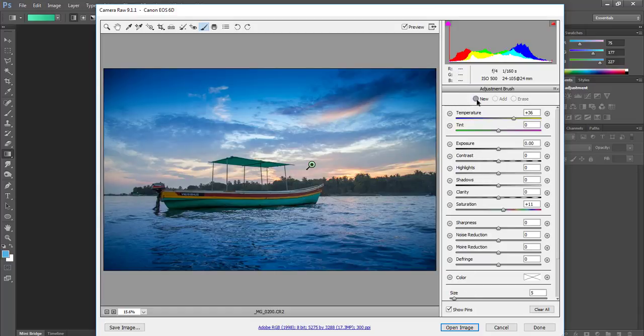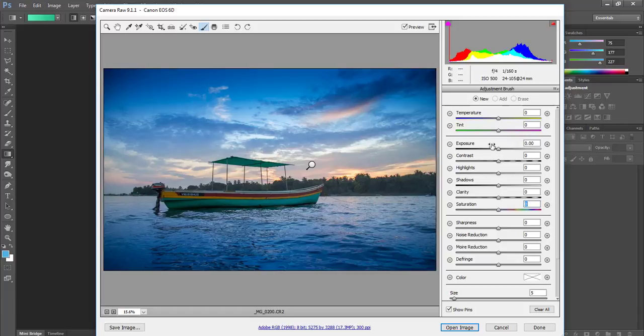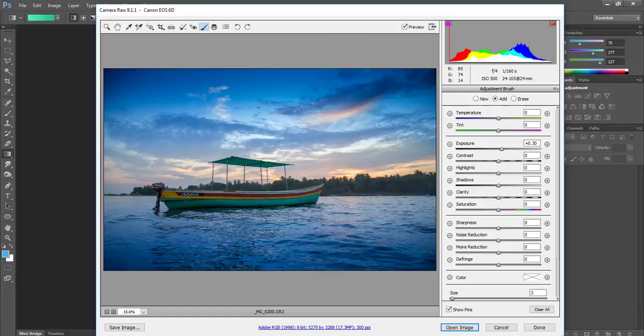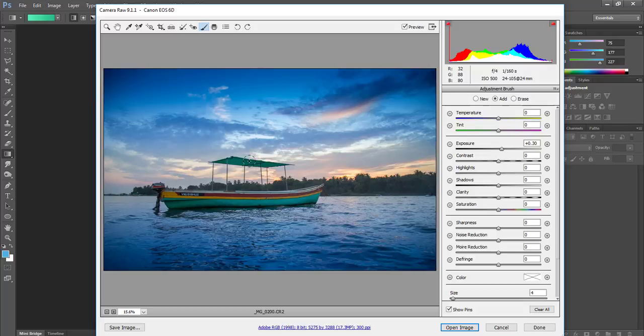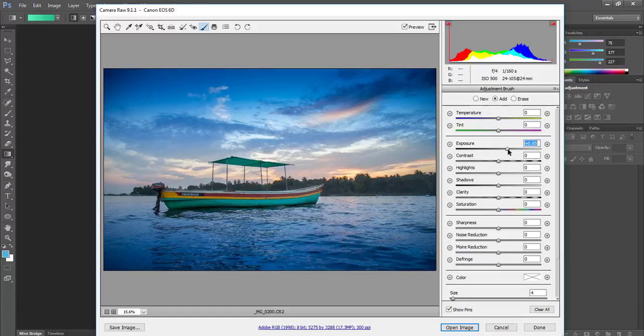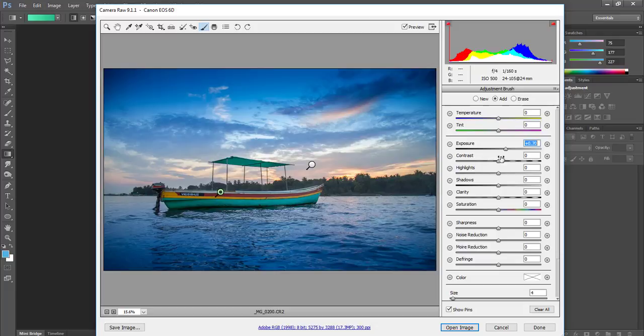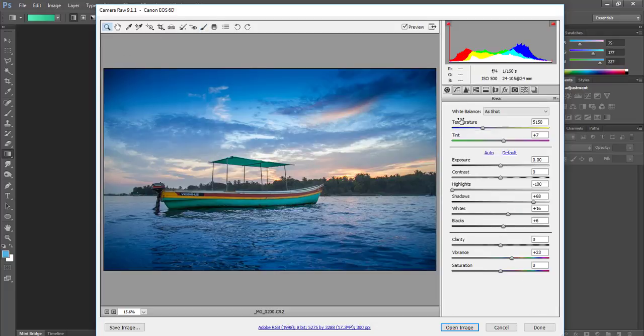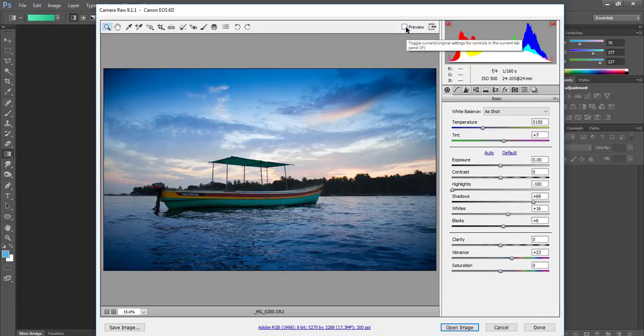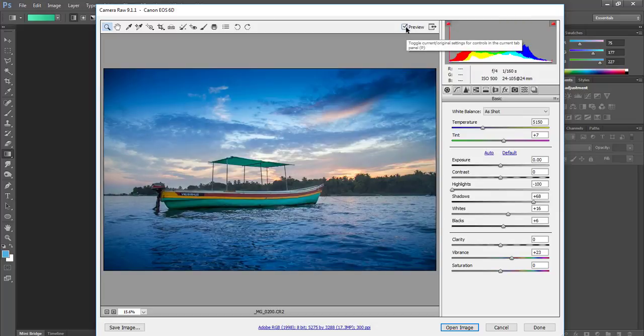Then I will take a new brush and set it back to zero for everything. I will increase the exposure a little bit and add it to the boat to bring out the detail from the boat. You can increase or decrease as you want. This is our starting point and ending point so far.